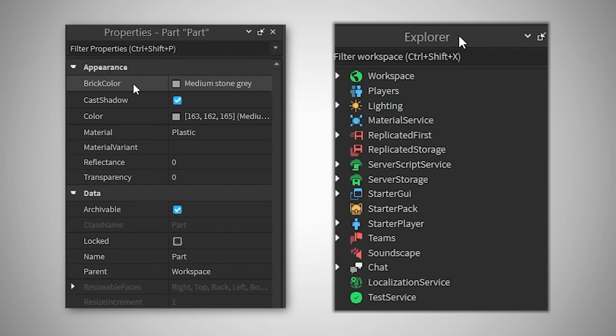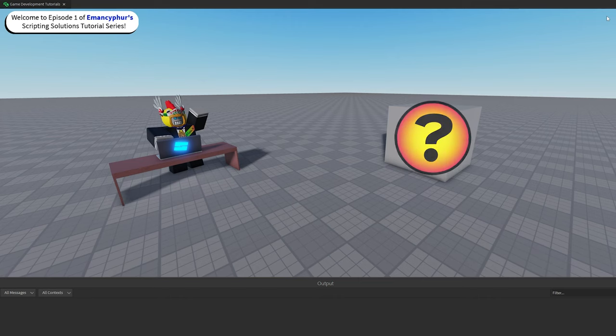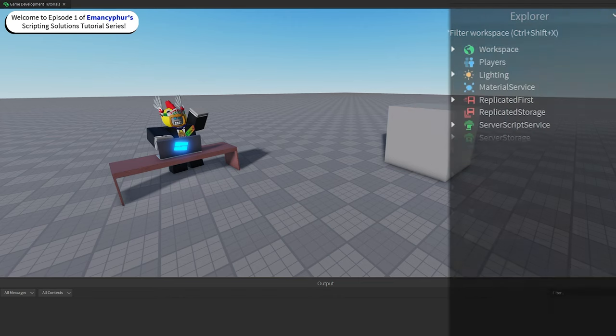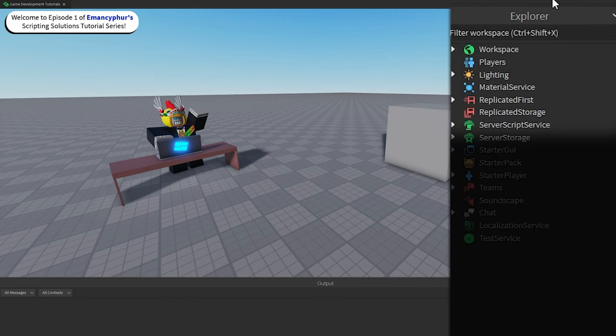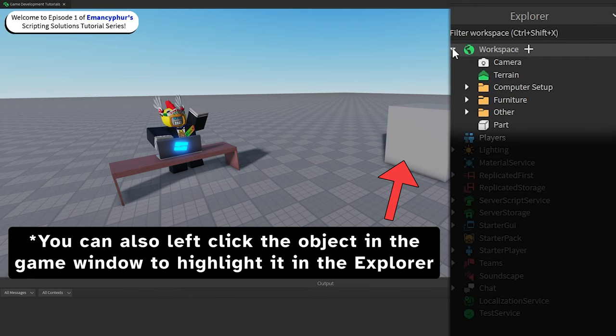One way to find out the correct spelling and capitalization of an object or property is to look for it in the explorer or properties windows. So if I didn't remember what the name of the part was, I could look at the explorer, open the workspace, and then see how it was spelled there.